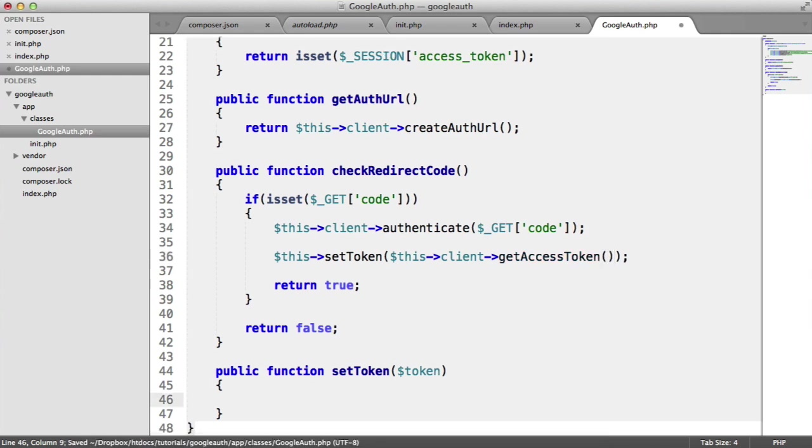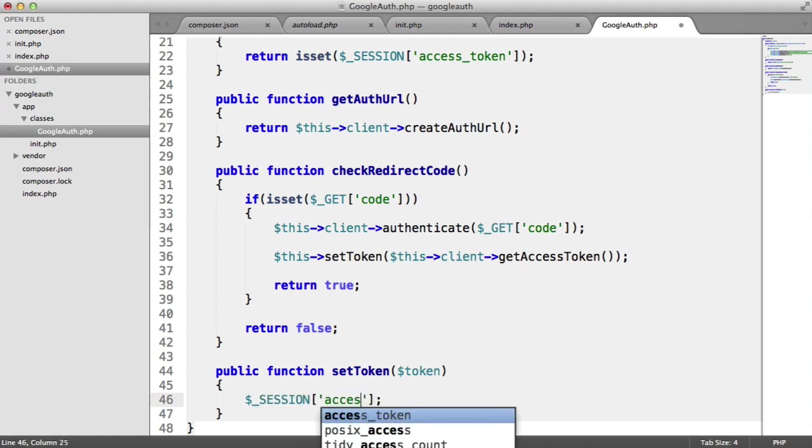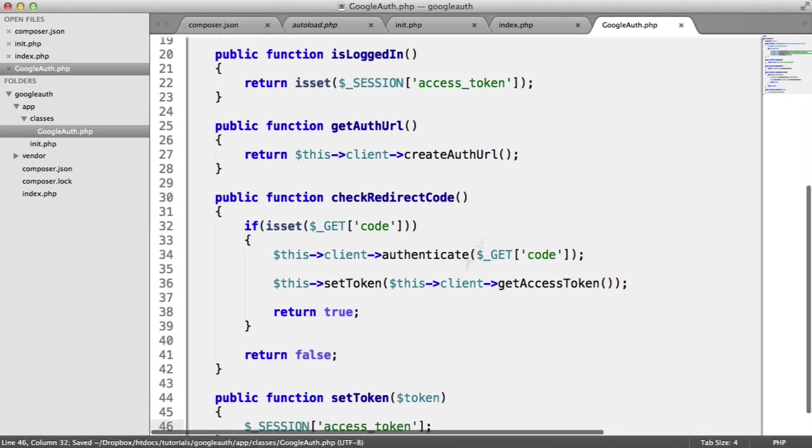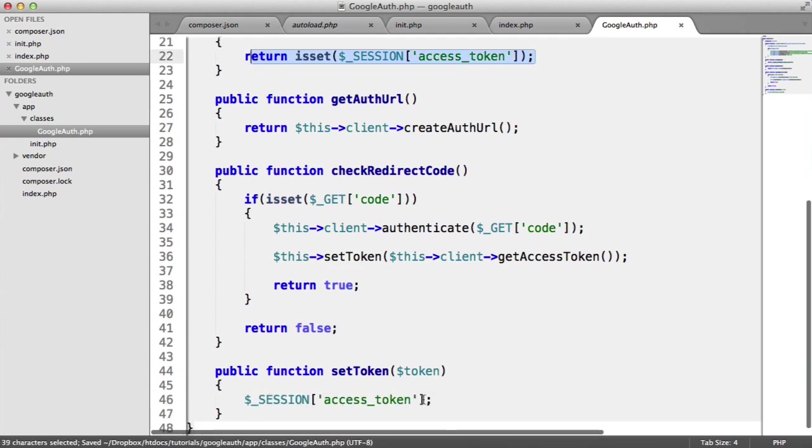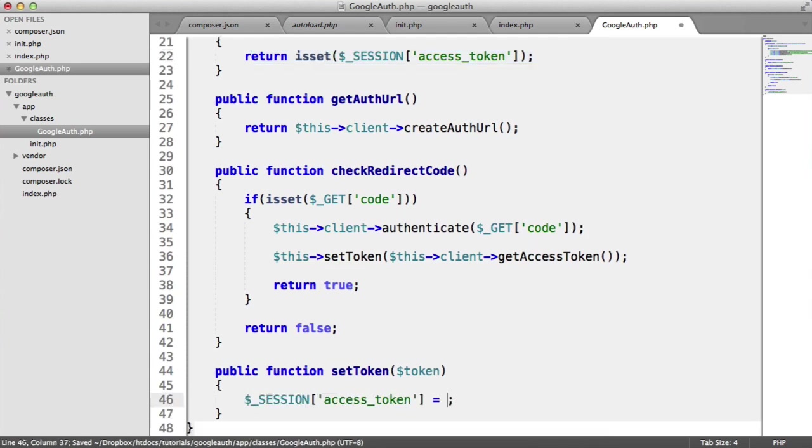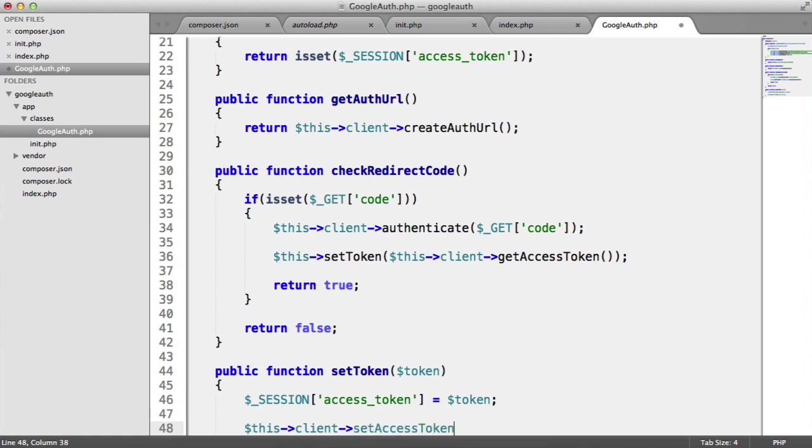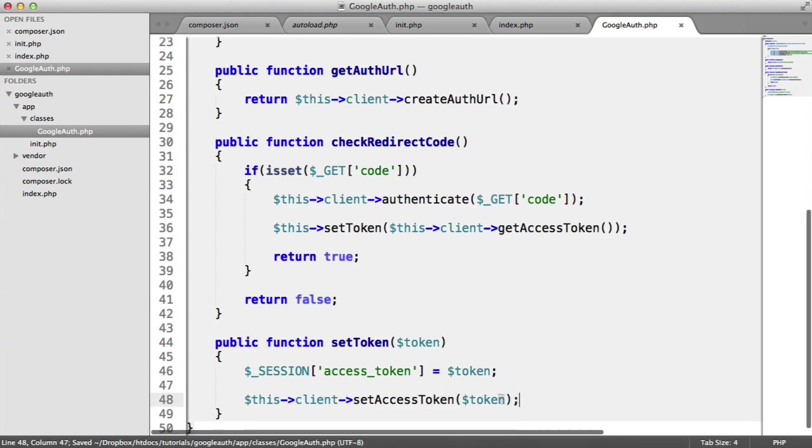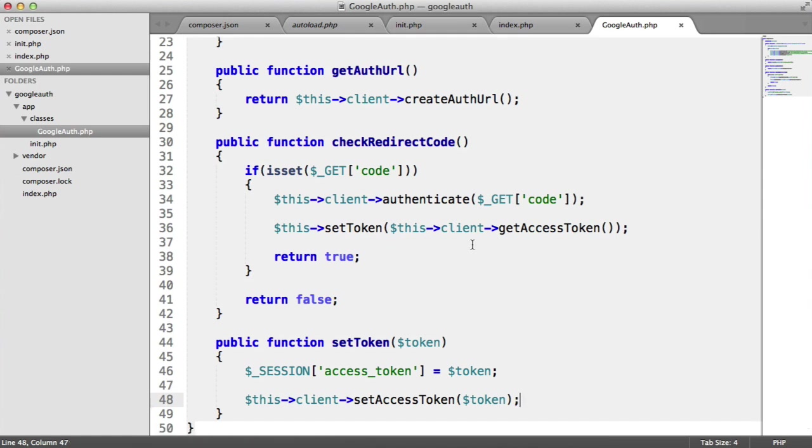Now inside of setToken, we want to go ahead and setAccessToken. Remember that thing we're checking for here. And we want to set that to the token. Now we also want to set the accessToken via the client as well. So we're going to say this client setAccessToken. Done. So we're now effectively just signed our user in because we've got a token back. And that's it.